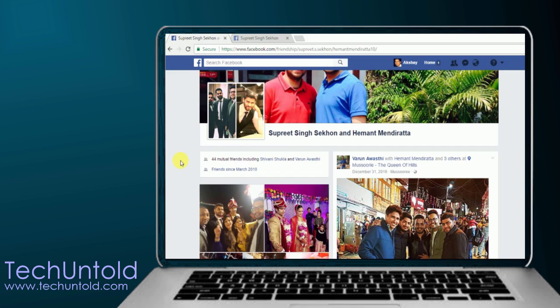Just below the name and the profile image, you will see 'Friends since March 2010.' This is the month and year when they became friends on Facebook.